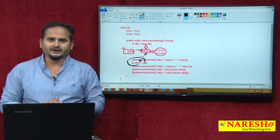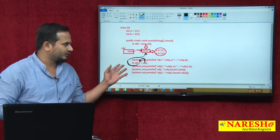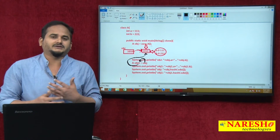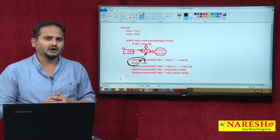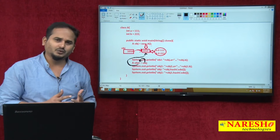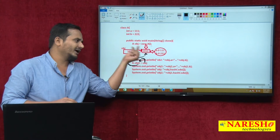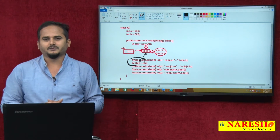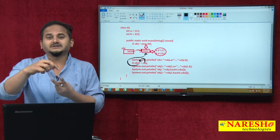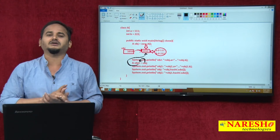Before going to learn about cloning, I introduced one program. If you want to create duplicate data within a new object, I used this type of program. But in this program, there is one drawback — both OBJ1 and OBJ are pointing to the same memory. I am taking two references, but both references are pointing to the same memory.